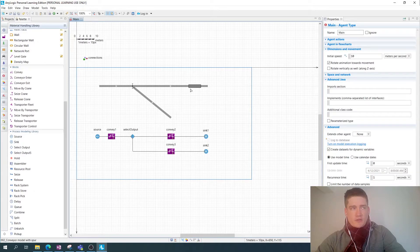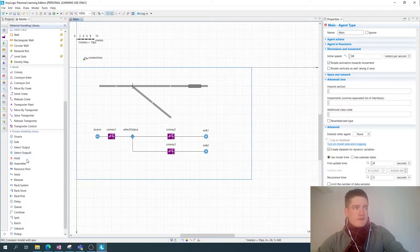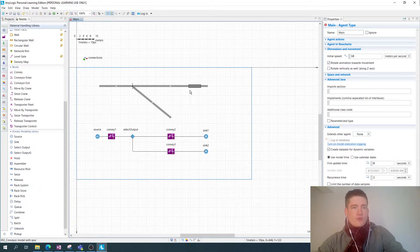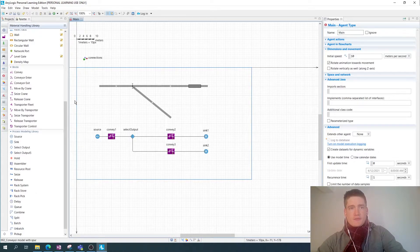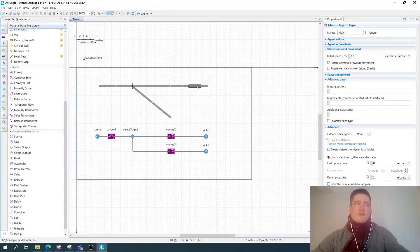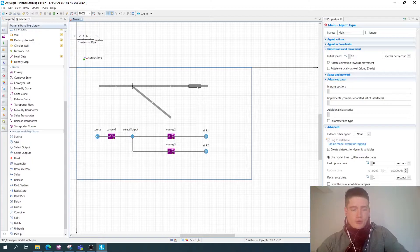I already demonstrated this example in a previous video — that was without resources. In this example I want to add assembly workers to this workstation, and thereby simulate the requirement of having workers assemble the five boxes into some kind of product.